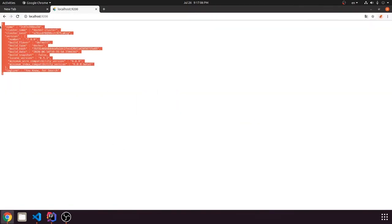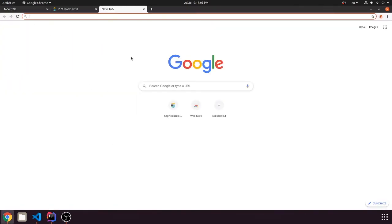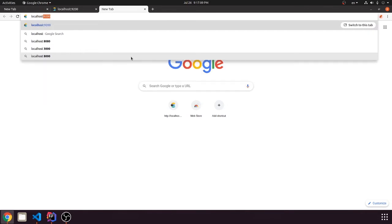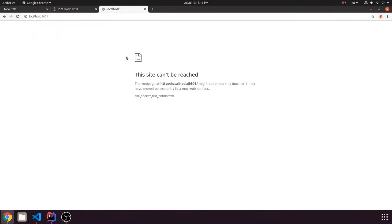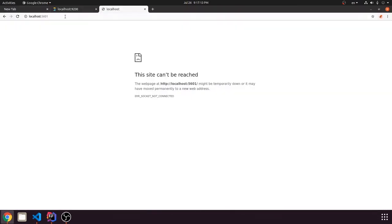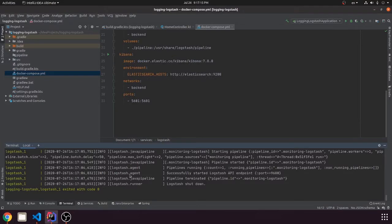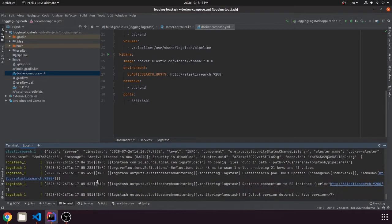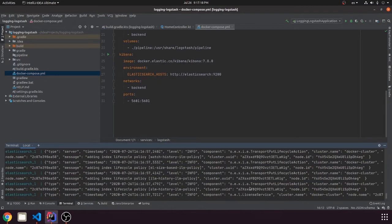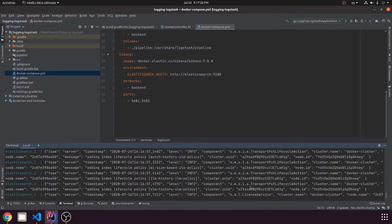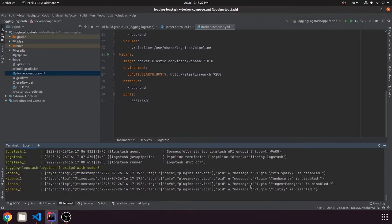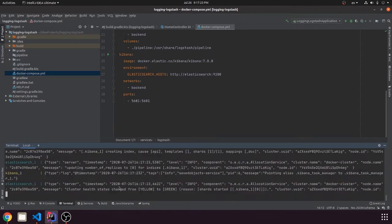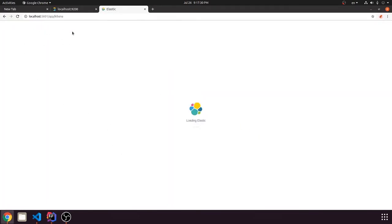So Elasticsearch is now booted up, so we can go to our Kibana. Kibana will be soon ready. So it's now preparing, so you can see our Kibana.